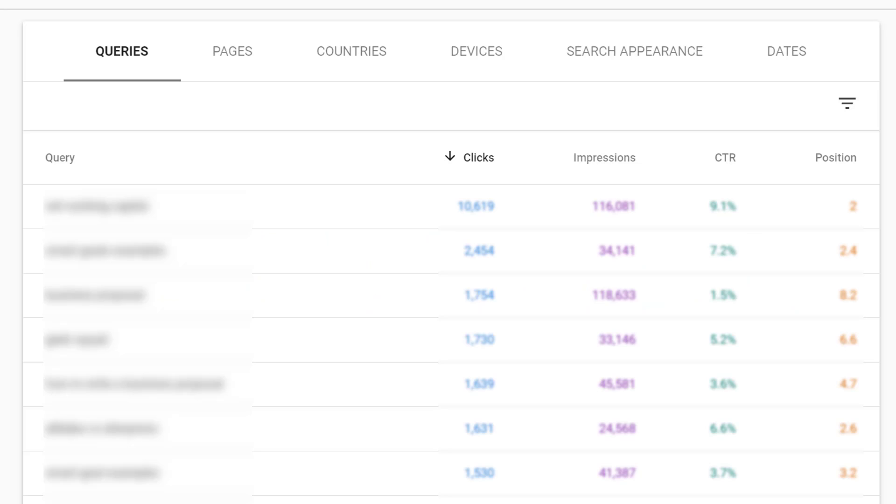Below the trend graph you can see queries, pages, countries, devices, search appearance, and dates.